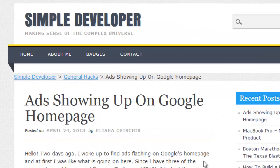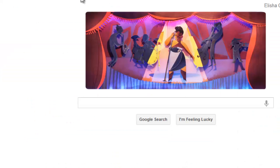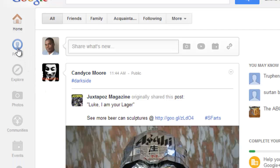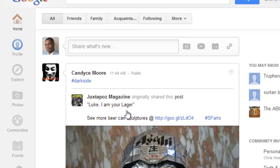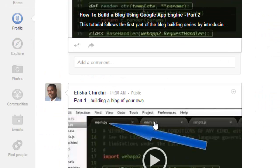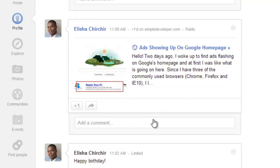Hello guys, a few days ago I posted something on Google Plus about seeing ads on Google's homepage, and I was thinking about what could be wrong and what was happening.